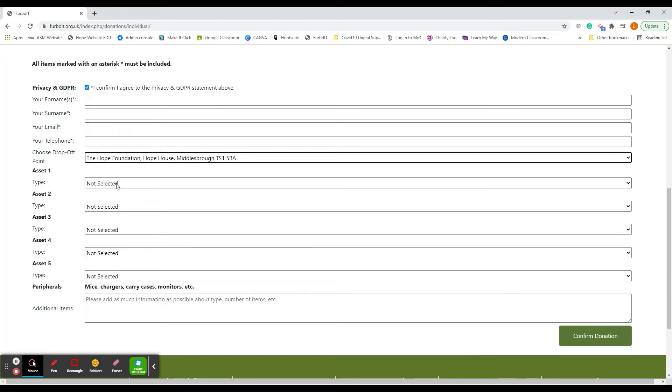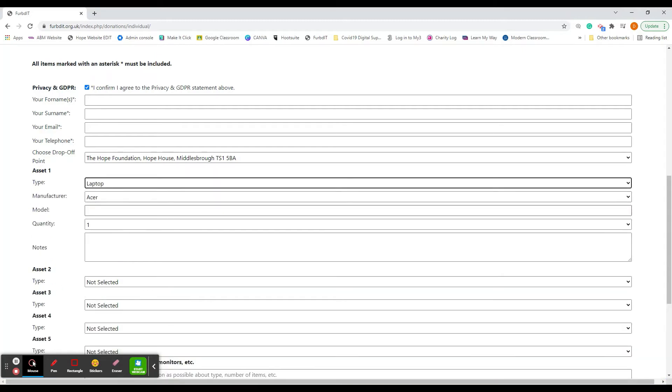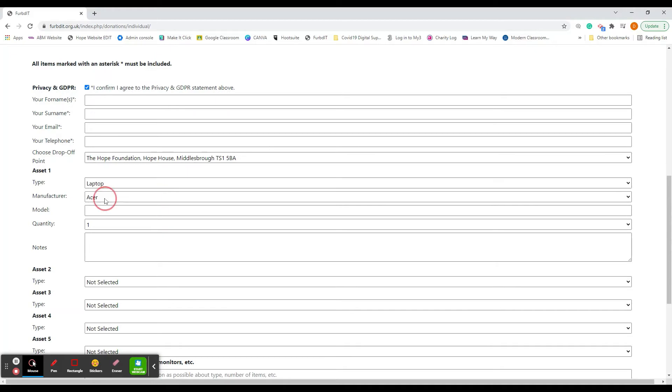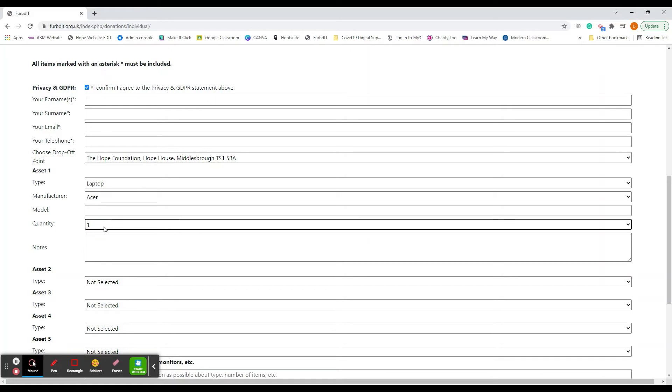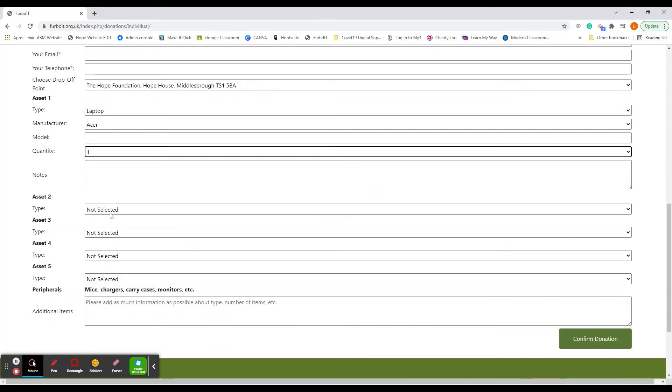They're classed as asset one to five. If you've just got one it doesn't matter. If you've got multiple you can put that in. So you might have a laptop, and once you've selected it you can put the manufacturer in, the model if you know it but it's not necessary, and the quantity. If the charger is missing or anything you'd like to add that would be relevant, you can type that in there.